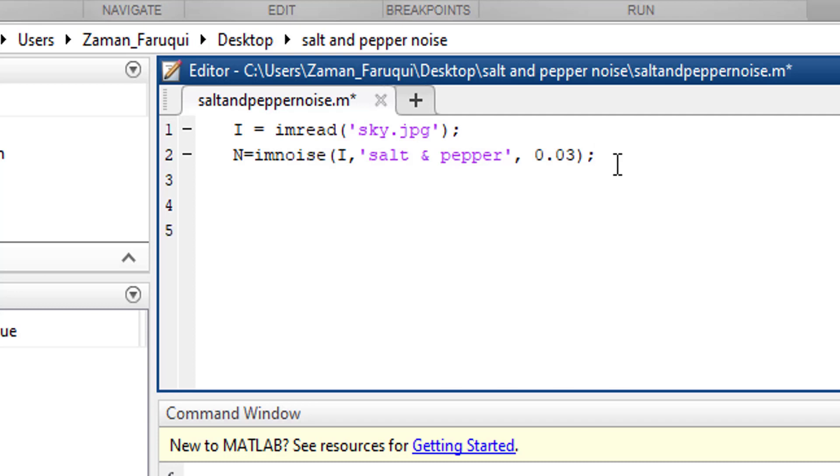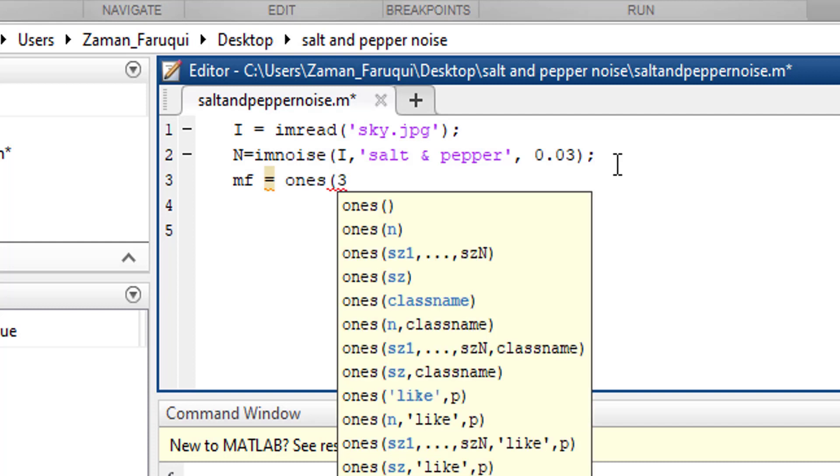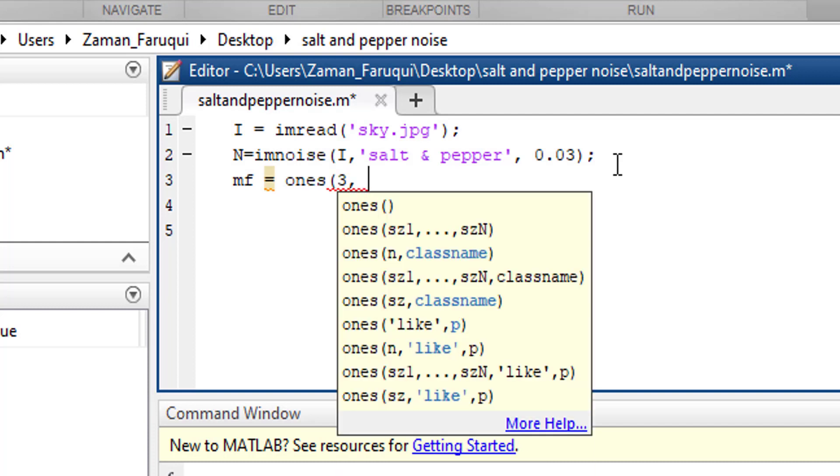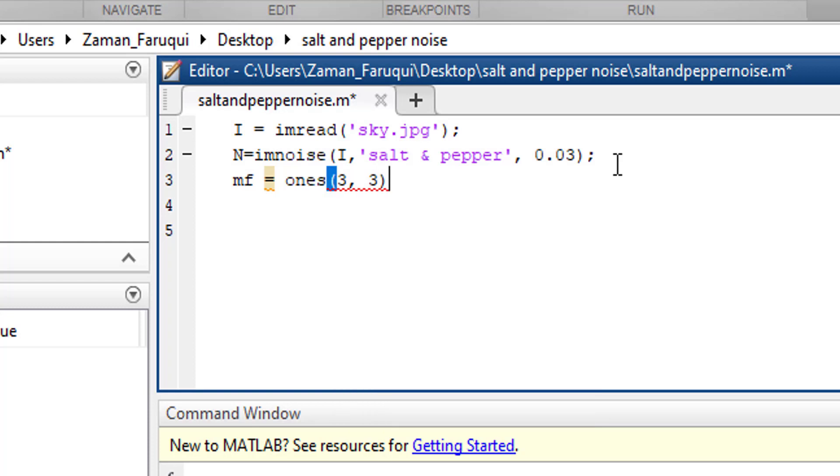Type with me mf equals ones bracket starts three comma another three bracket close divided by nine and semicolon.